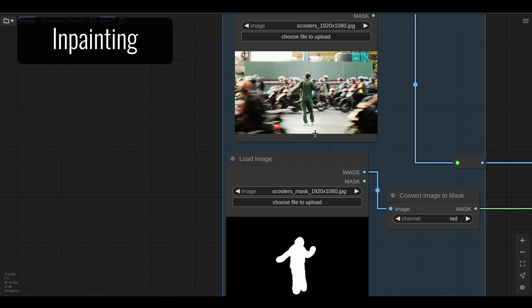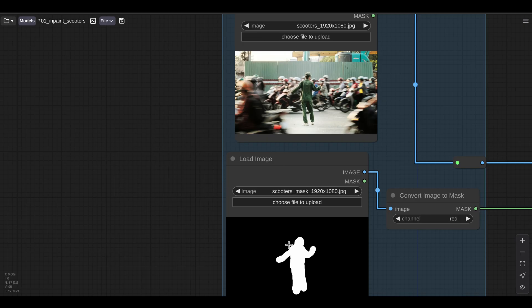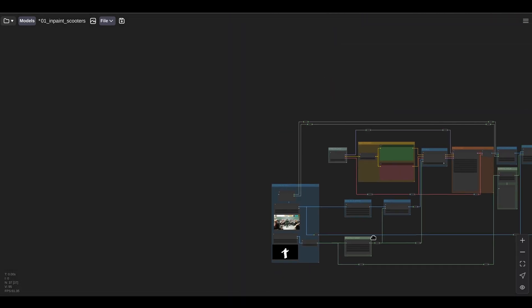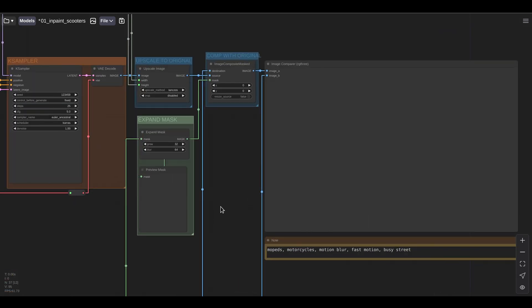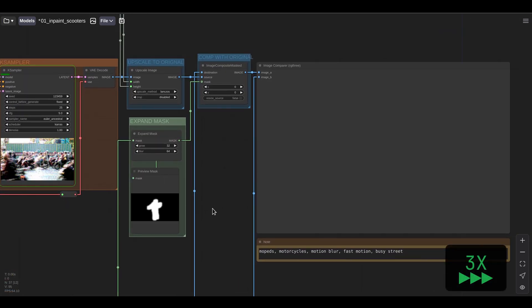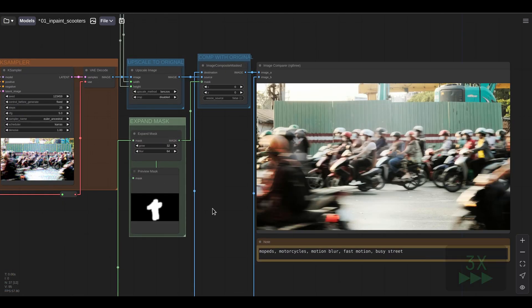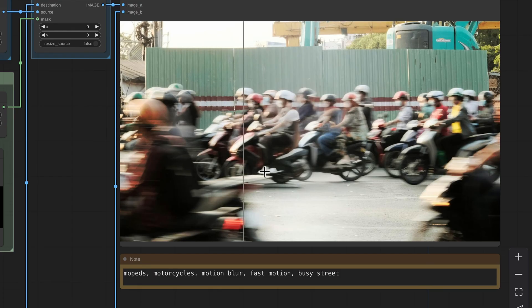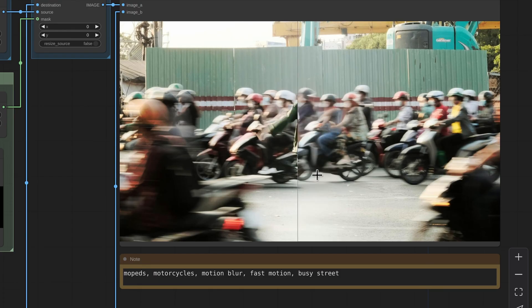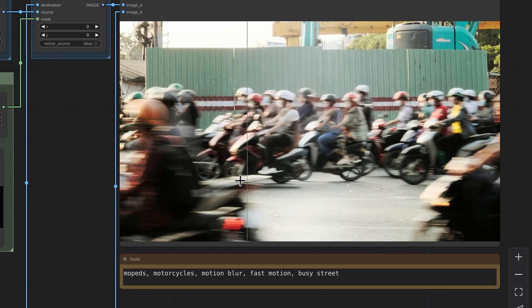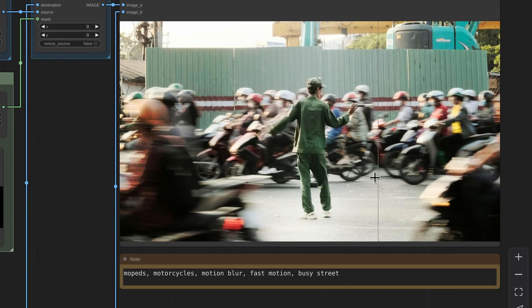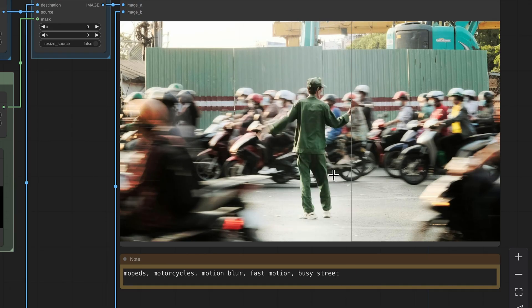Another very useful technique is called inpainting. Here I have this photo and I want to erase the man in the middle of the frame. For this, all I need is a rough matte of the man and a few keywords in my text prompt. So let's run the workflow. Here we go. And now the inpainting model has rebuilt the fence, the scooters, the people on the scooters, the ground and everything behind the man.